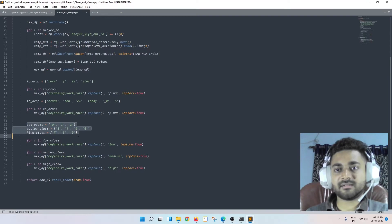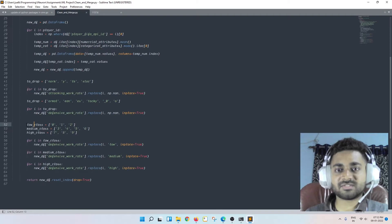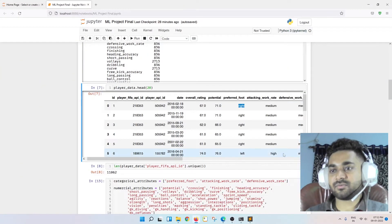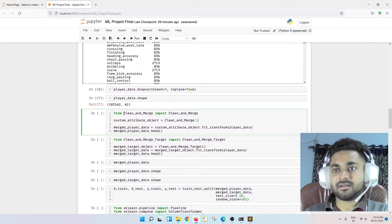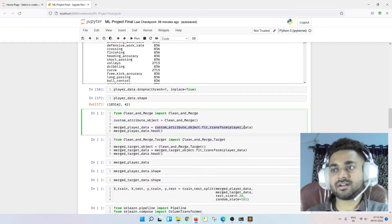I also do a little bit of preprocessing: I found some categorical attributes in the data that didn't make clear sense as-is, so as per my knowledge I assigned them to low, medium, and high classes and imputed the values accordingly. Then I returned this new dataframe. Back in the notebook, from clean_and_merge I import CleanAndMerge, create an object of that class, and call object dot fit_transform.